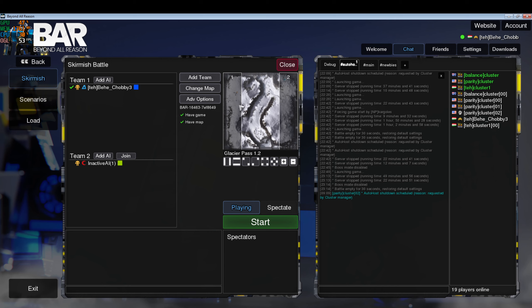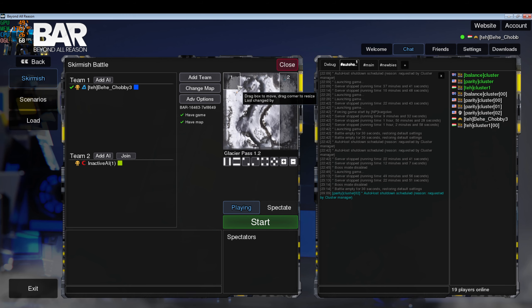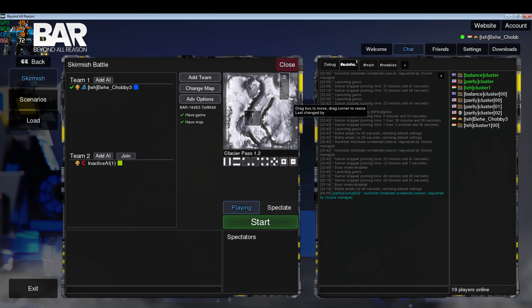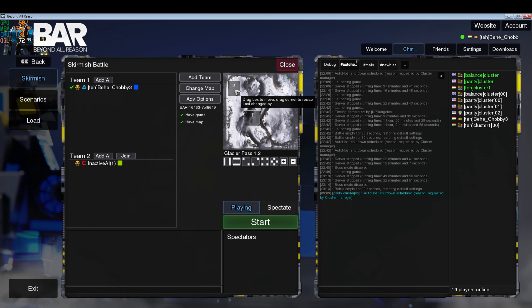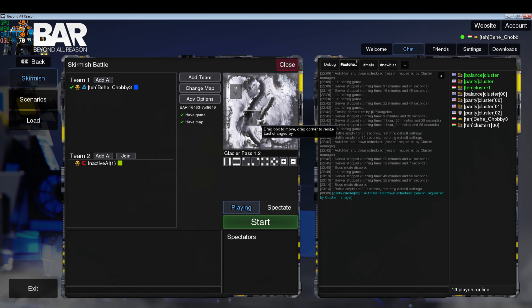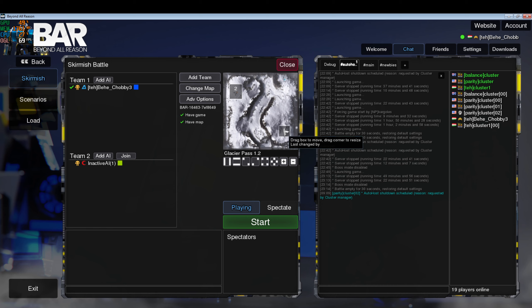We're also going to set up the start boxes so that the AI is in the top left corner of this map and the player starts in the bottom right corner of this map.